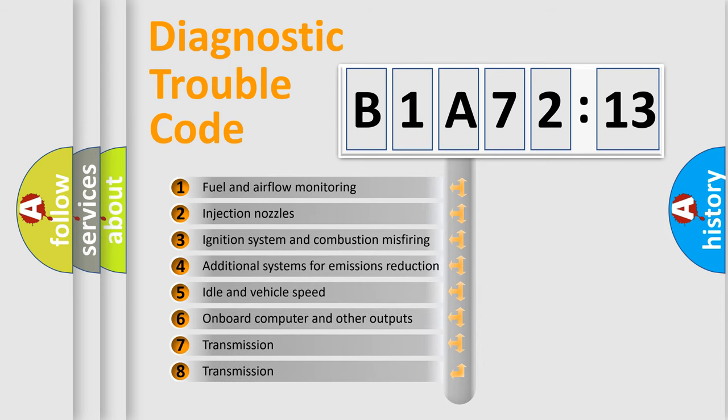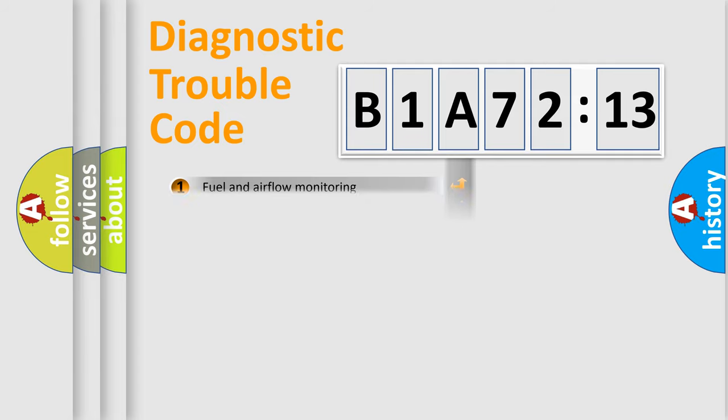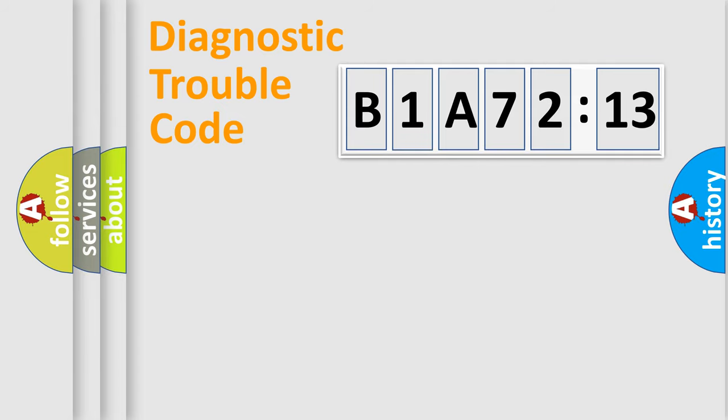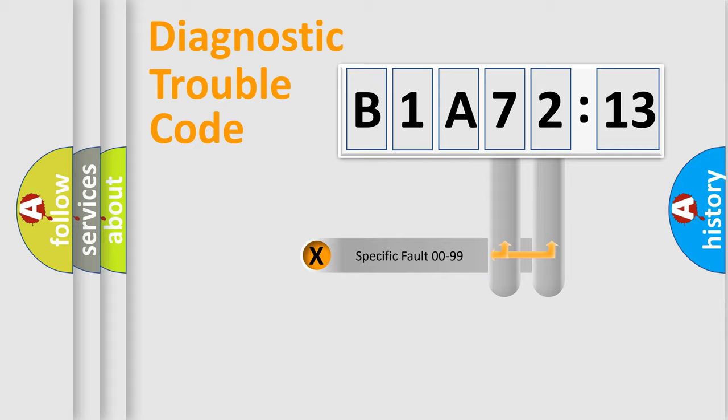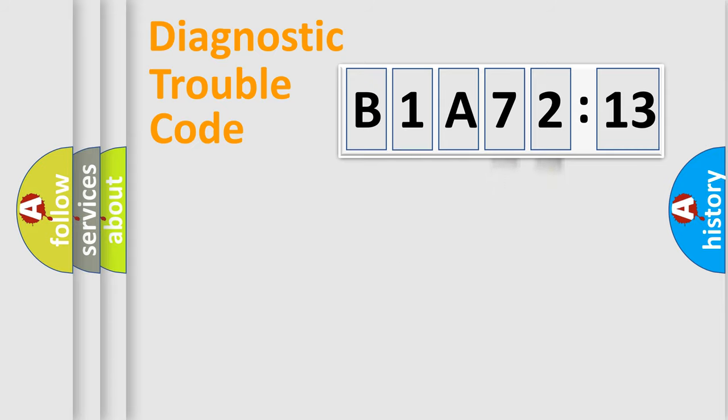The third character specifies a subset of errors. The distribution shown is valid only for the standardized DTC code. Only the last two characters define the specific fault of the group.